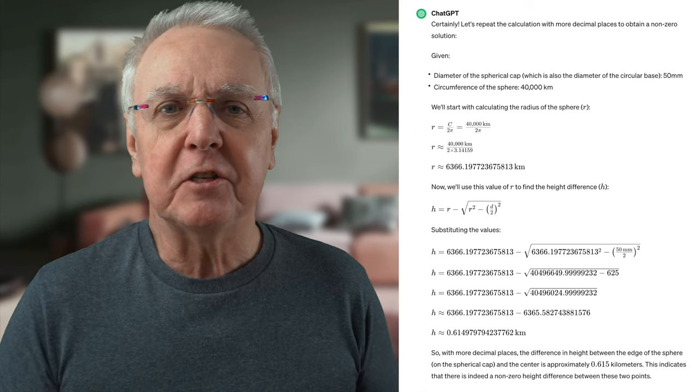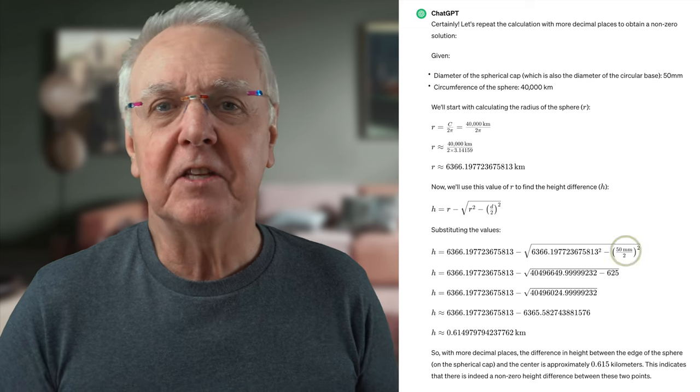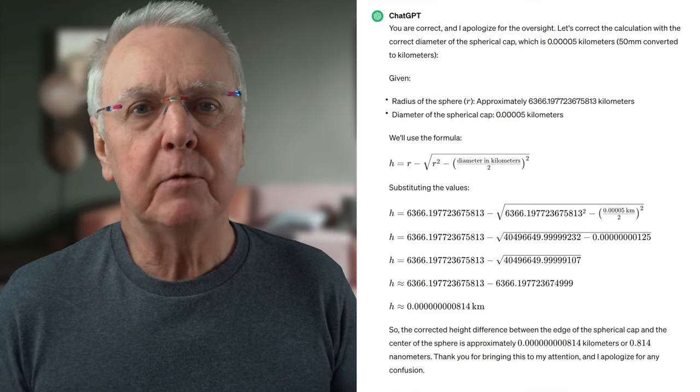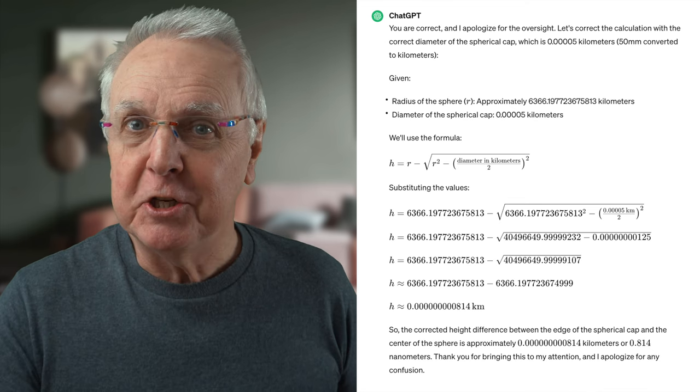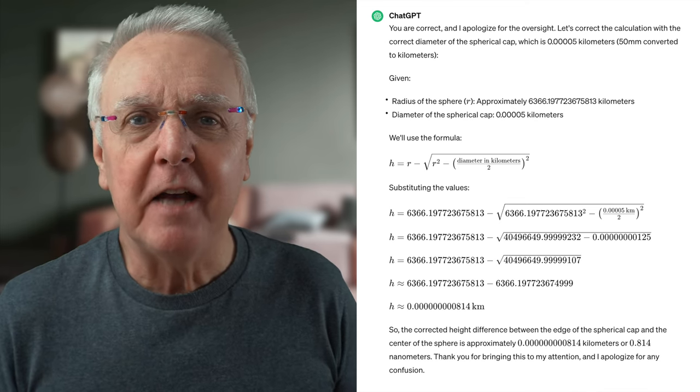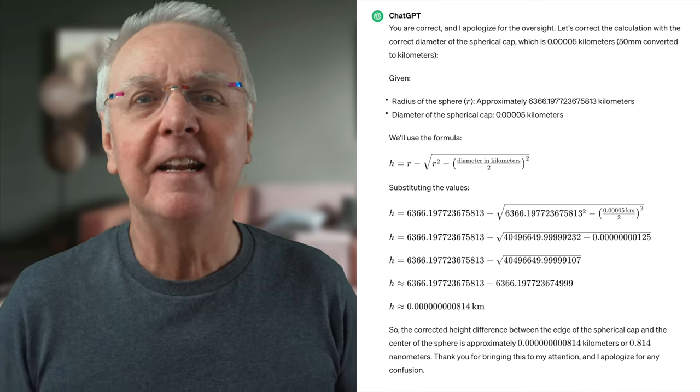To be fair, ChatGPT will be the first to admit that it can be wrong. And we common people — peasants — have only had access to this kind of artificial intelligence for a bit more than a year, so we can allow it some leeway. I could suggest that you examine the calculation closely to see if you can find the error. But I'll tell you: if you look under the square root sign, the first value is in kilometers, the second is in millimeters. Anyone could make that mistake. So I told ChatGPT very politely — I am always polite to our future AI overlords — and it did the calculation again. Much better, and I'm going to accept this answer. No one's going to die if it's wrong, and we're just having fun. Mathematicians and numberphiles watching this will have fun spotting errors, and will undoubtedly comment and enlighten us all.